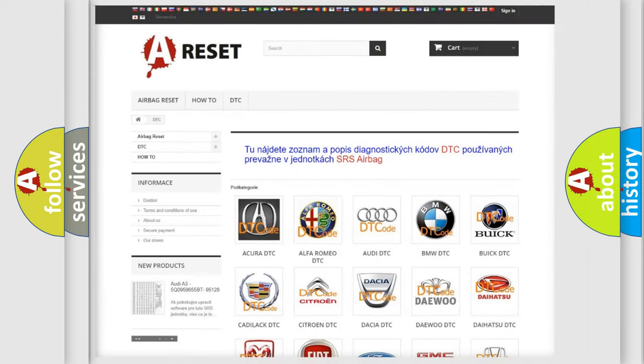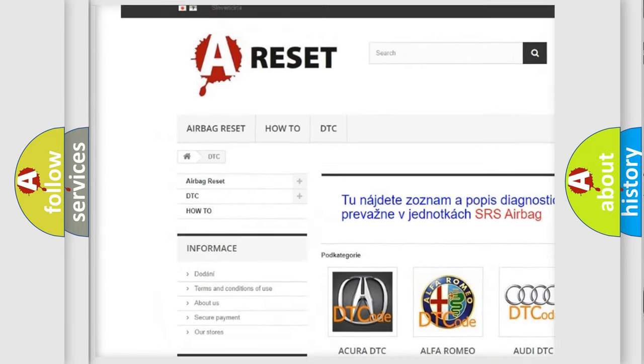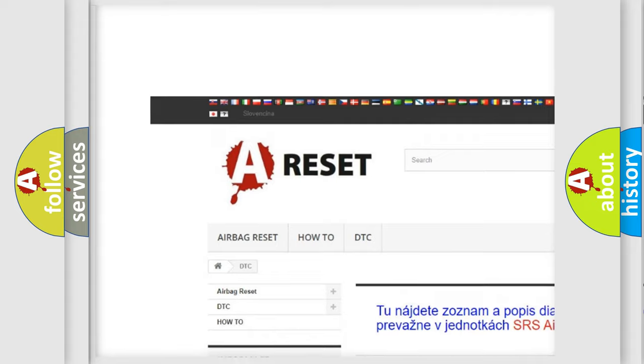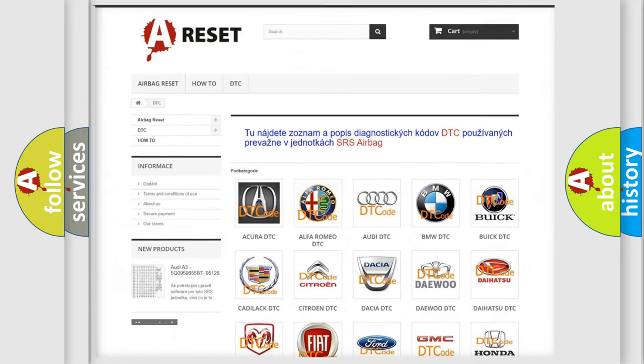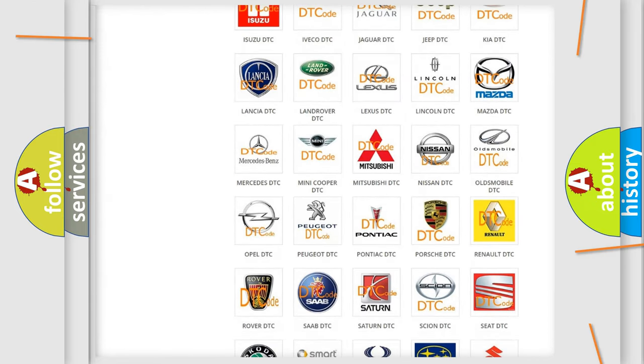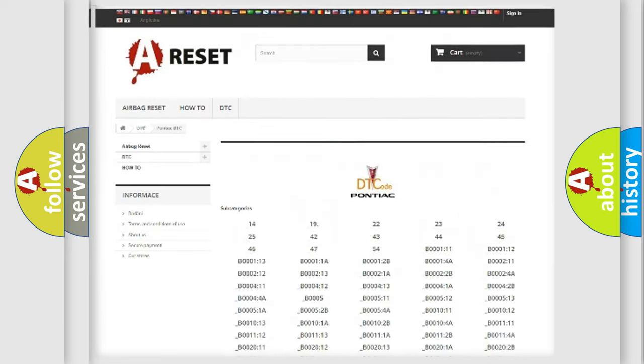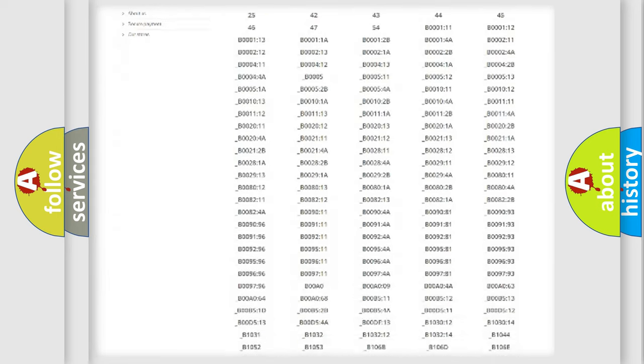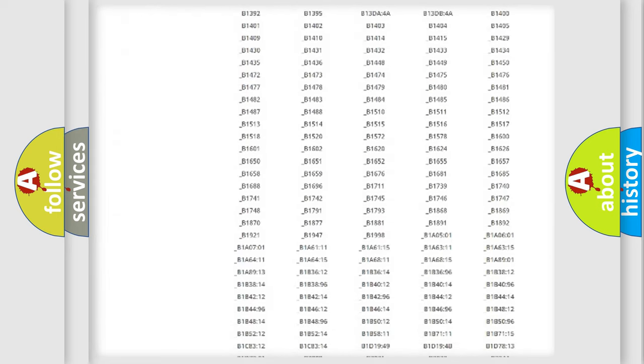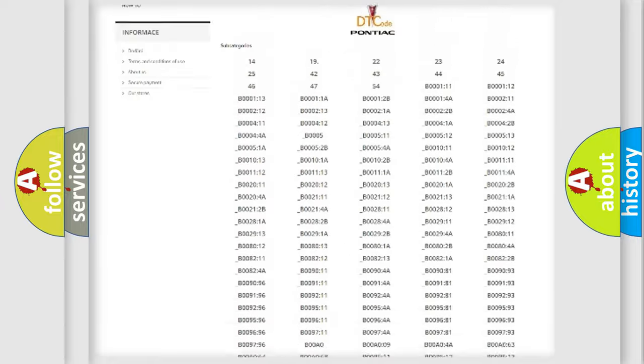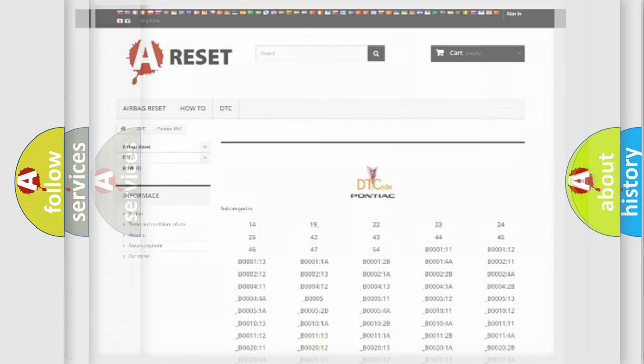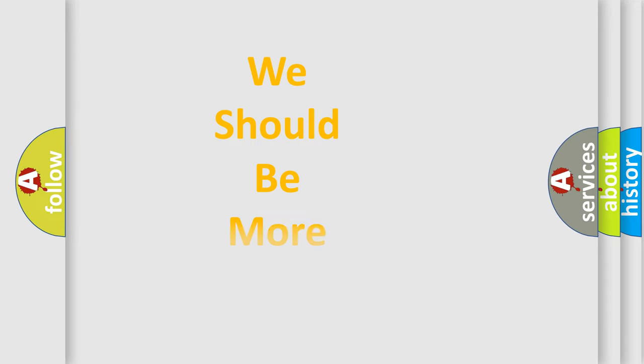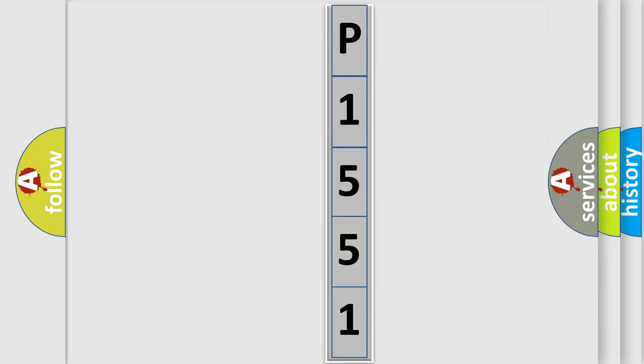Our website airbagreset.sk produces useful videos for you. You do not have to go through the OBD2 protocol anymore to know how to troubleshoot any car breakdown. You will find all the diagnostic codes that can be diagnosed in Pontiac vehicles, and many other useful things. The following demonstration will help you look into the world of software for car control units.